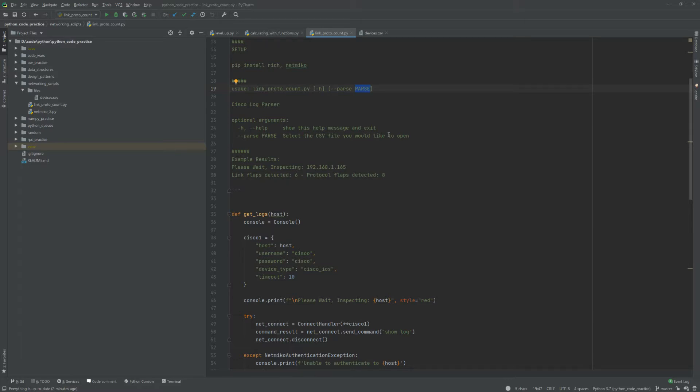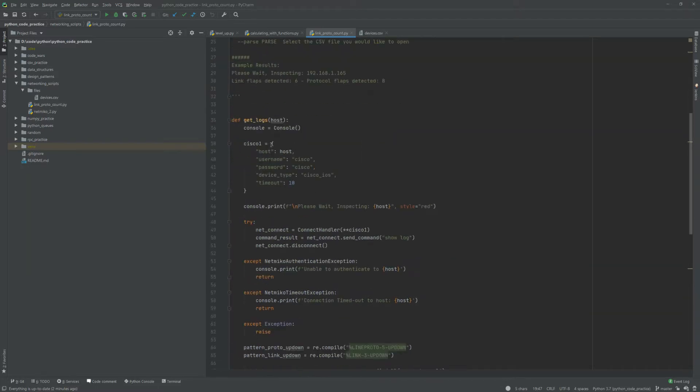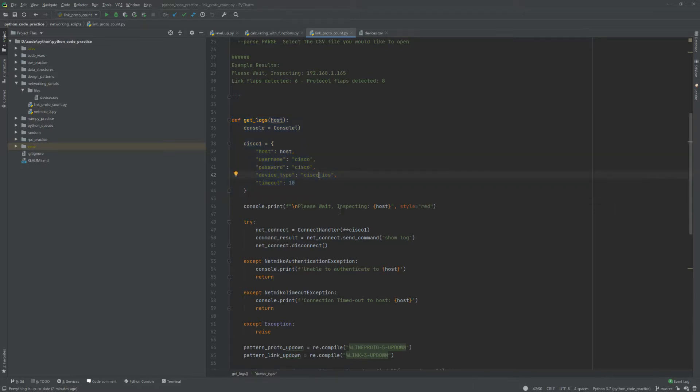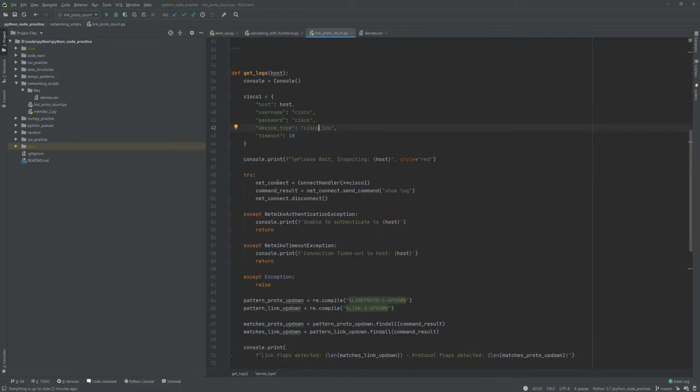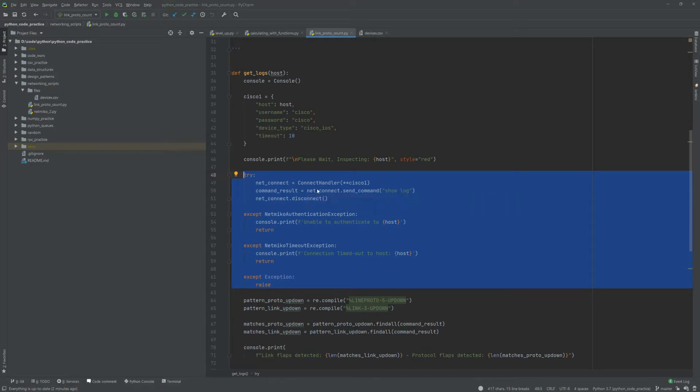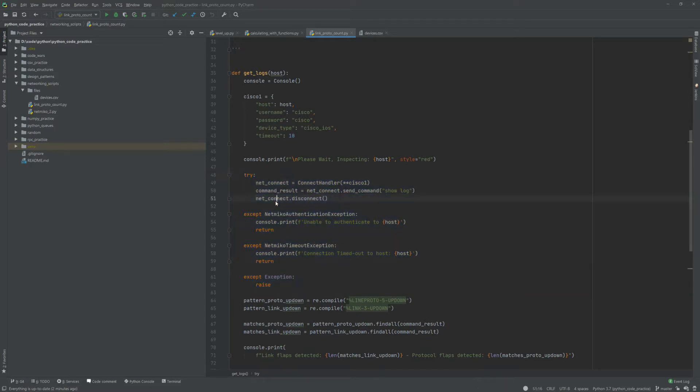We'll start here with this main function, this is the get logs function. What this will do is it'll take a parameter of the host IP address, it'll go in, and here's my try-except clauses or blocks here. It'll try to make the connection with the connect handler and it'll actually send the command show log to the device. It'll disconnect to make sure that we no longer need that SSH session, and then from there it'll console print unable to authenticate to host if it has an authentication error or network timeout error.